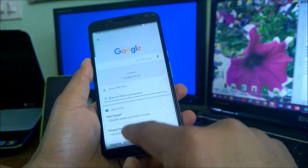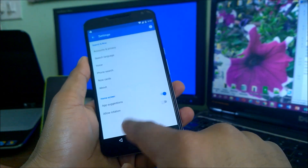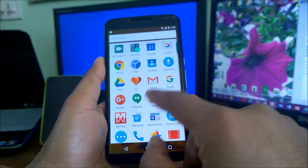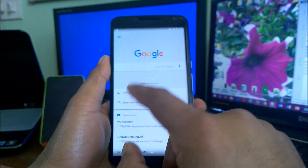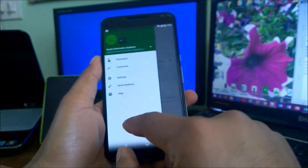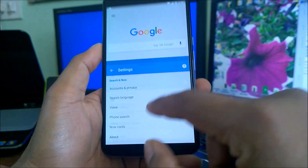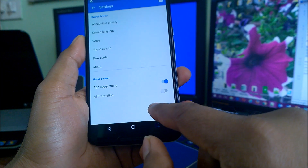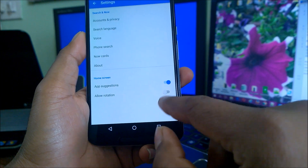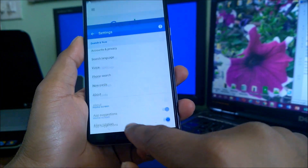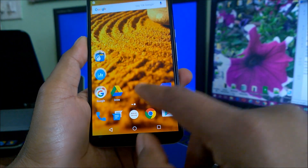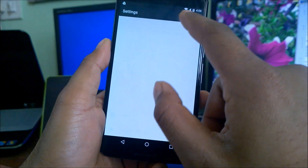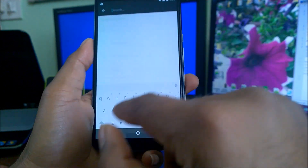First, go to the Google Now Launcher settings. You can also come here via the same place and open settings, then come to Google. Go to the settings and scroll down — you can see an option: Allow Rotation. Tick that on, then come back and go to the main Settings and search for Accessibility.